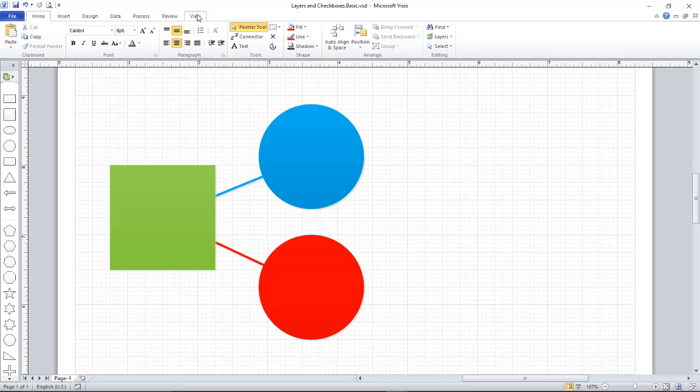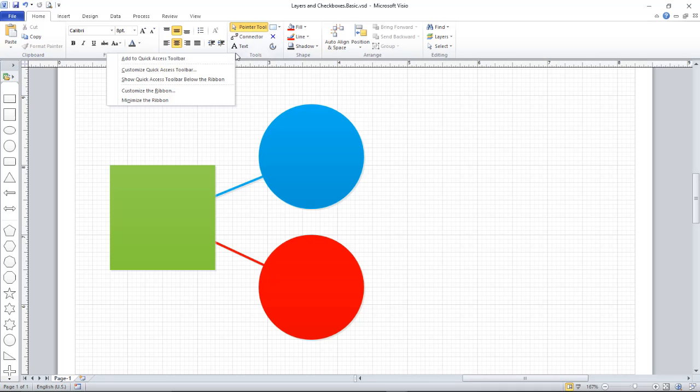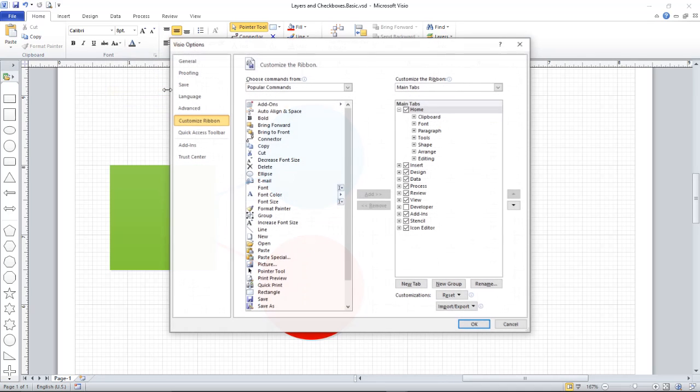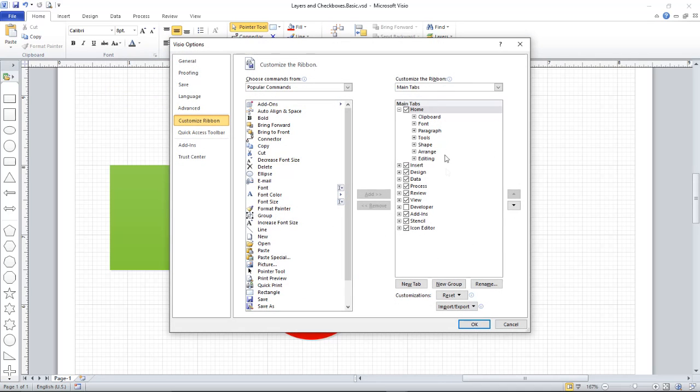If yours isn't showing, here's how to get to it. From one of the visible tabs, just anywhere right-click and then select Customize Ribbon. Here you'll find Developer; it needs to be checked.